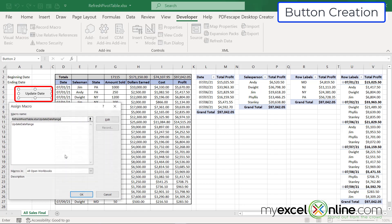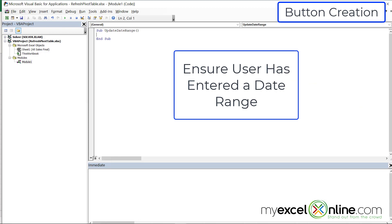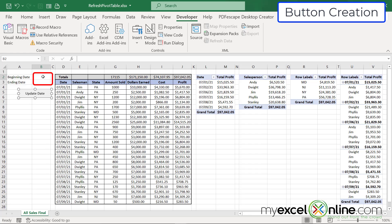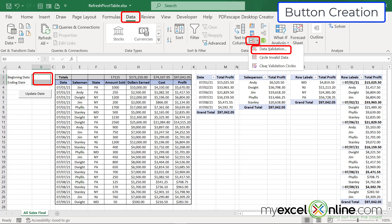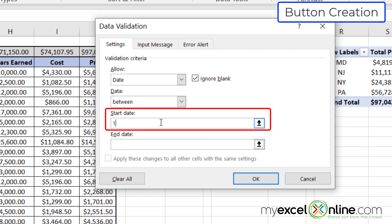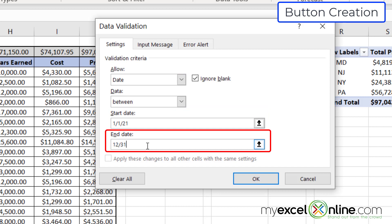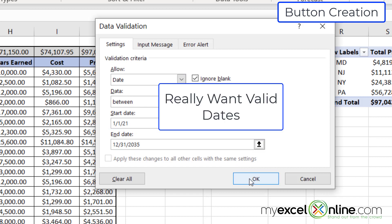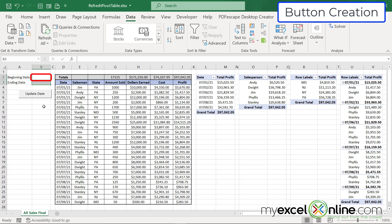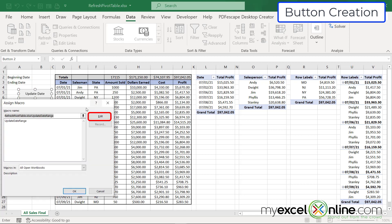I right-click the button, go to Assign Macro, and hit Edit to return to the code. But first, back in Excel, I'll highlight the two date cells and go to Data > Data Validation. I'm going to require these cells to contain a date between 1-1-21 and 12-31-2035, so that only valid dates can be entered. Cell B2 refers to the beginning date and cell B3 refers to the ending date. Then I right-click the button again, go to Assign Macro, and hit Edit.